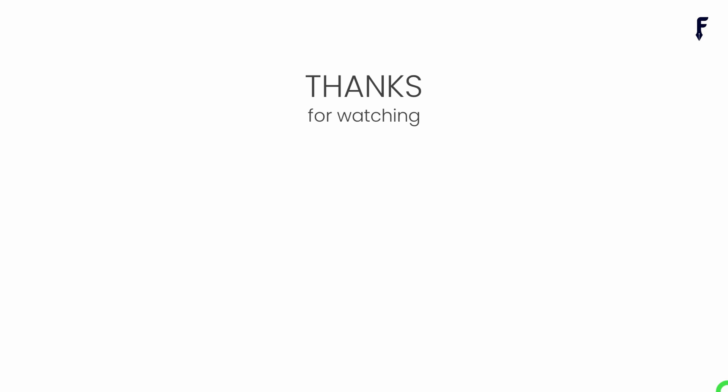For this, we have to use Scrcpy over Wi-Fi and then in the next video I will talk about how to use Scrcpy over Wi-Fi without using the USB cable. If you really found this video helpful, then don't forget to hit like, share, subscribe, and hit the bell notification button to get my latest videos.